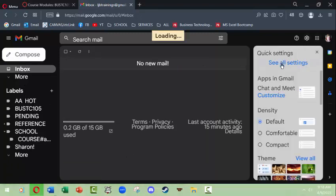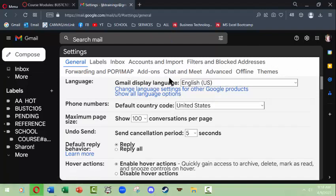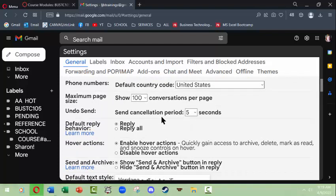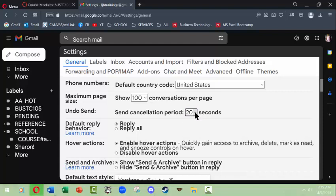In your General settings, you might want to consider a few changes. You might want a longer undo-send cancellation period — I'll sometimes hit send and then immediately realize I misspelled something, and it's good to be able to cancel and fix it. You also want to make sure that Reply All is never your default. When you're working with emails that have more than one recipient, don't reply all unless there's a specific reason every single person must know your response.